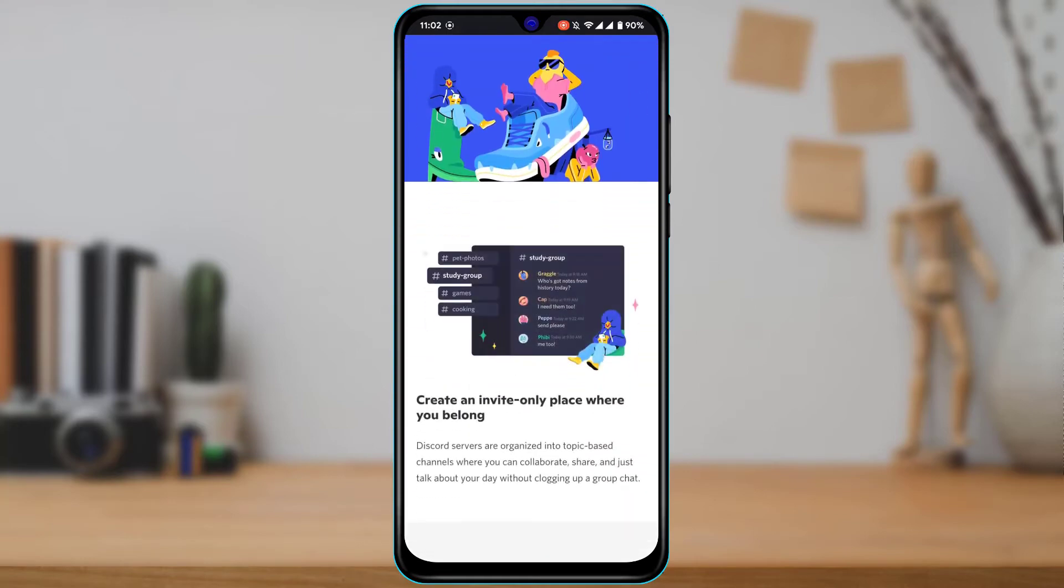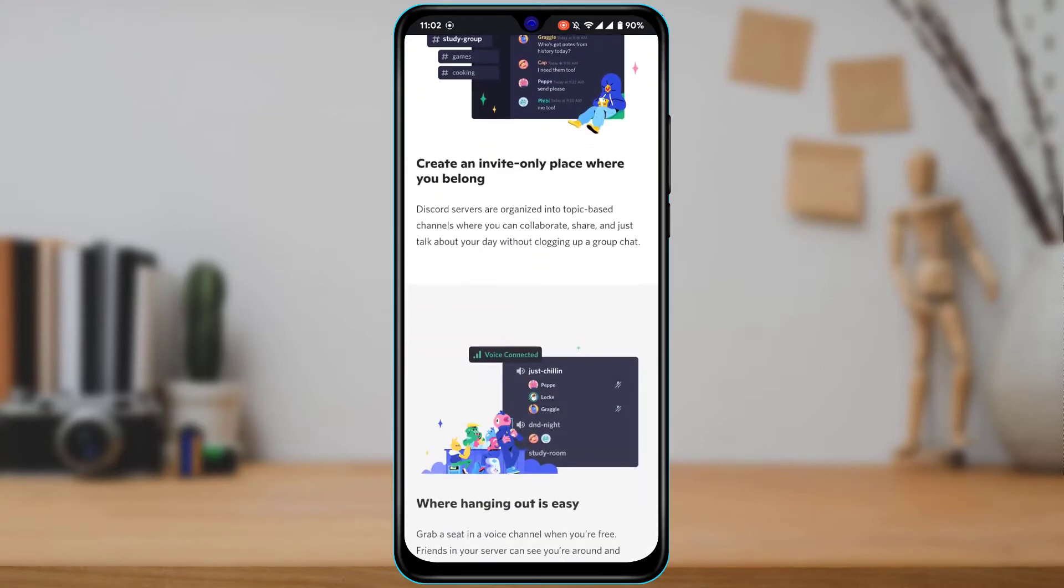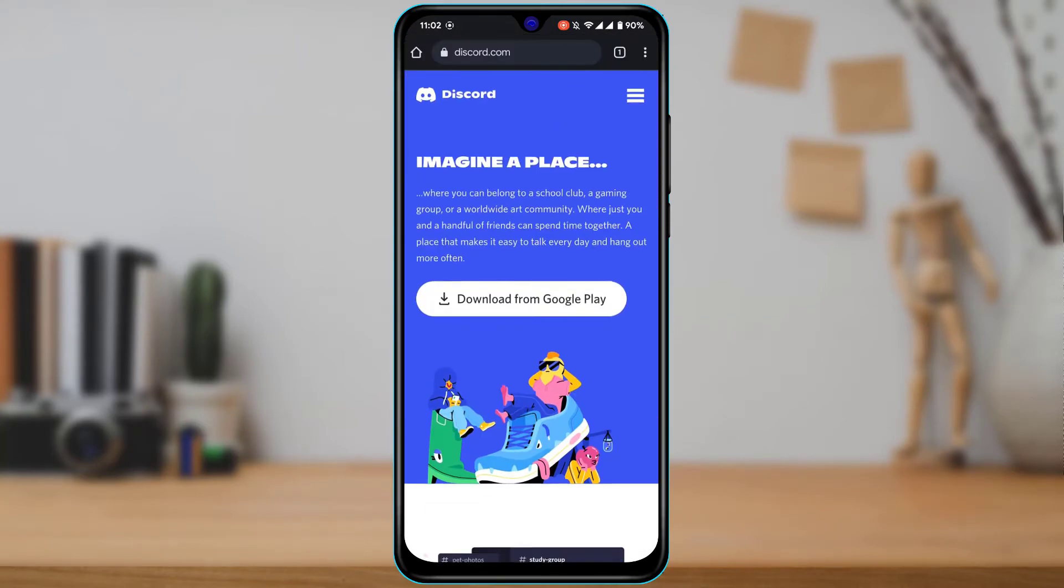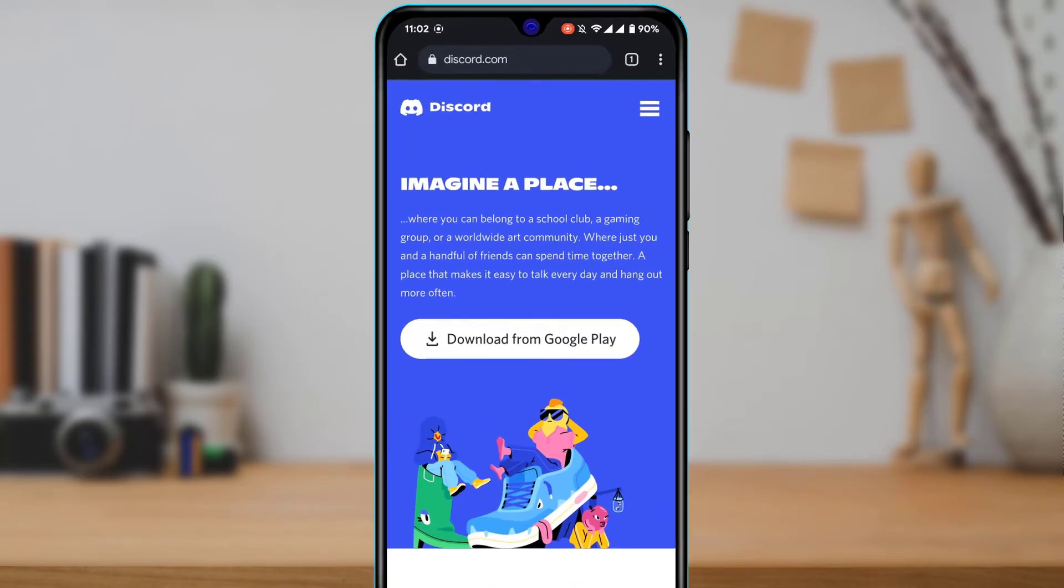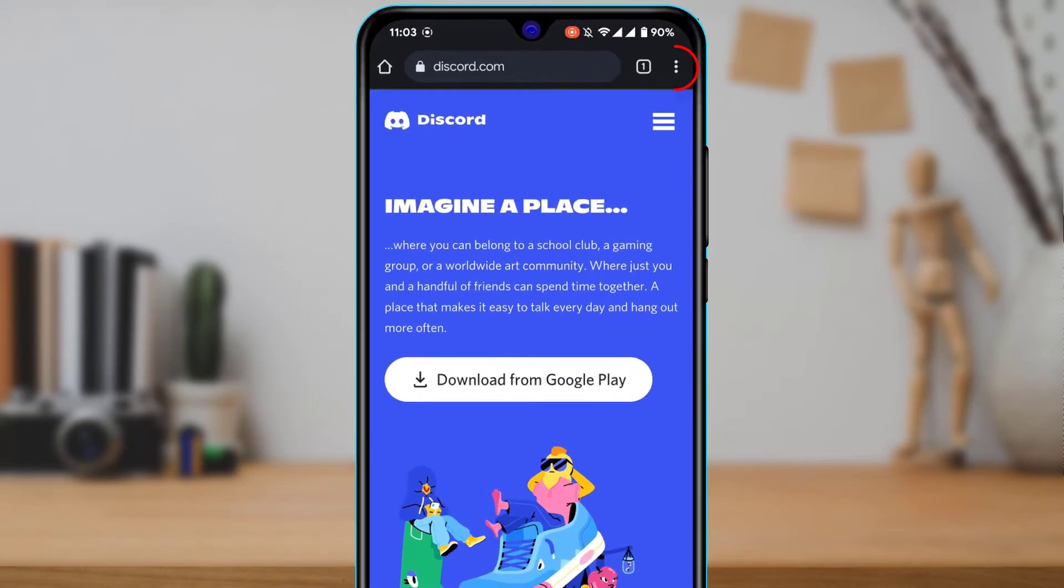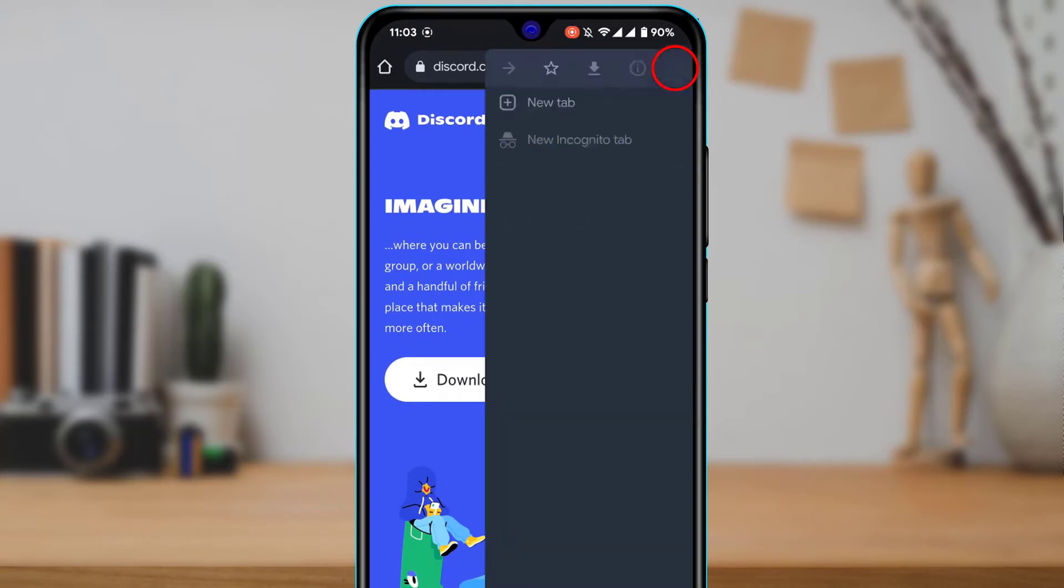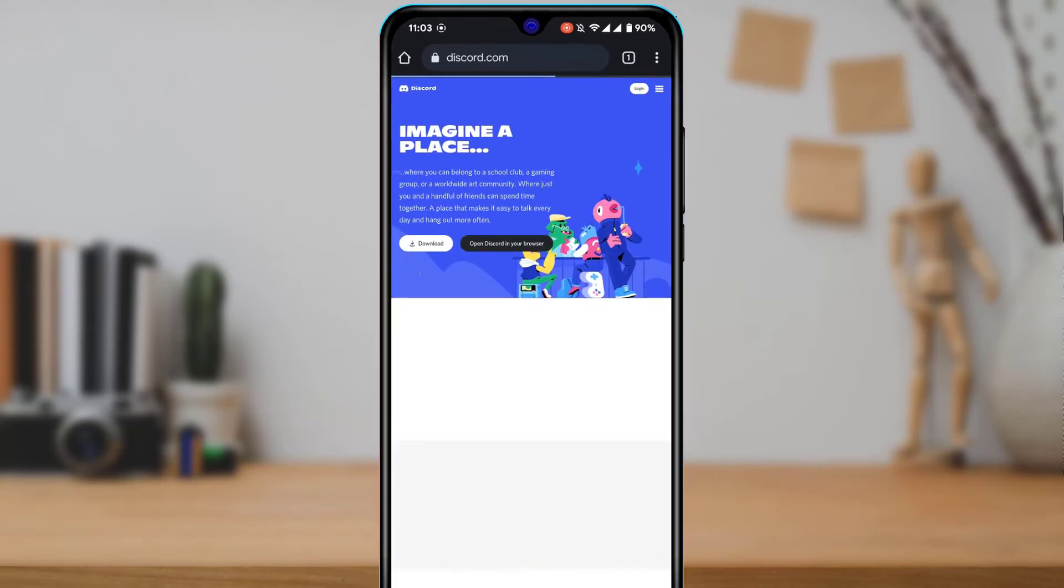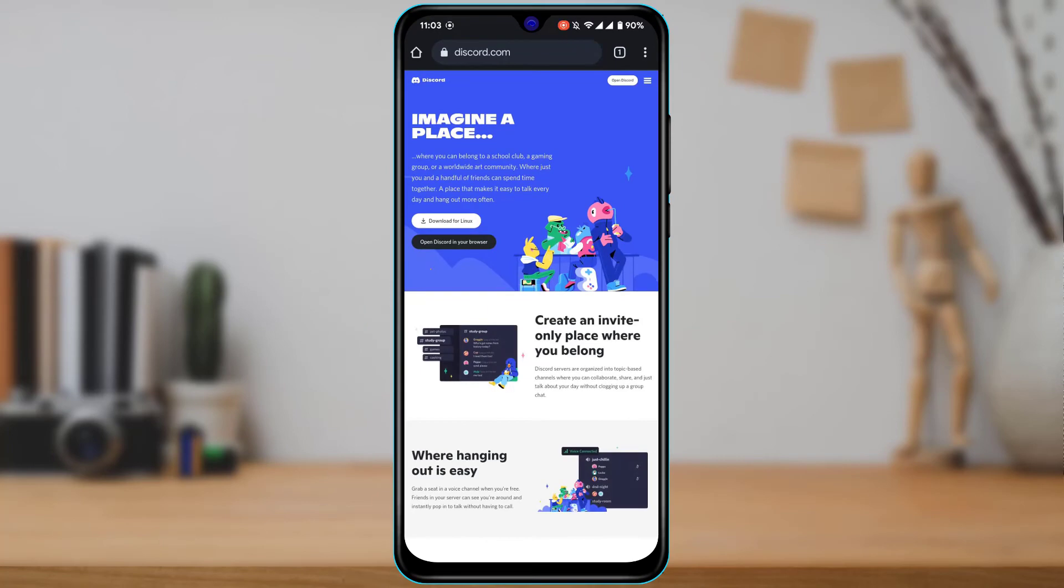And basically, it is going to redirect us to download the Discord app on our phone, which means it is still loading the mobile version. So in order to remove this and see the login screen, on the top right, tap on these three dots. Once you tap on the three dots, you're going to select desktop site. And as you tap on desktop site, now finally the desktop version has been loaded.